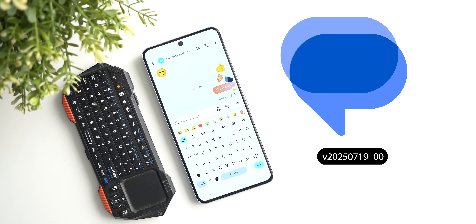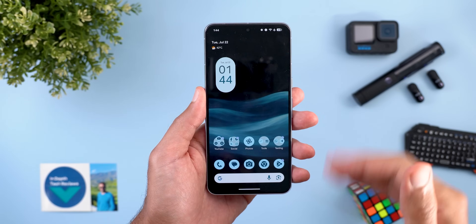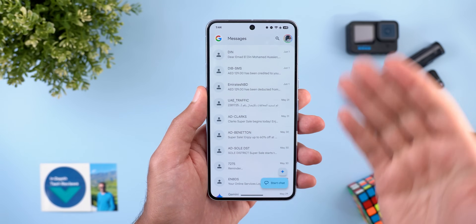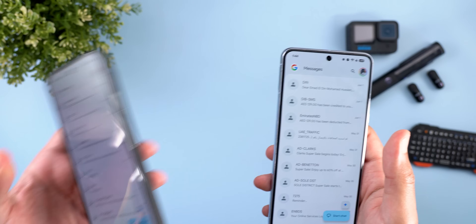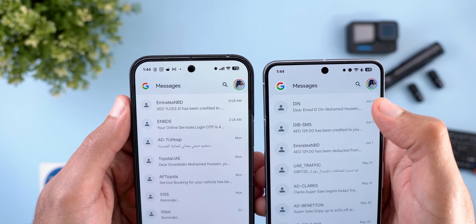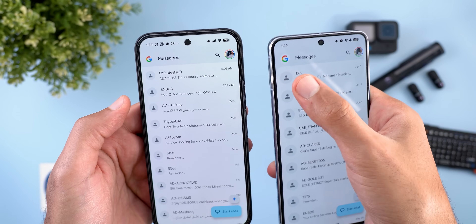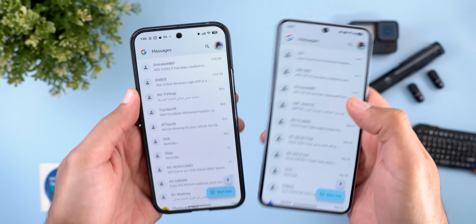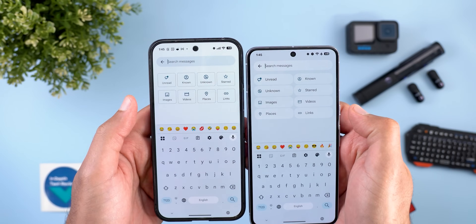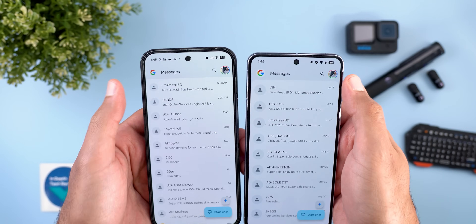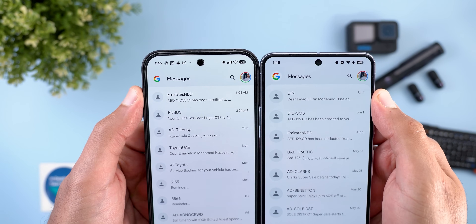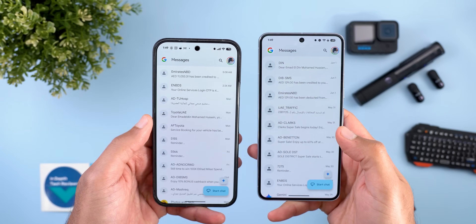Now, Google Messages, which is getting closer to the full Material 3 Expressive experience with multiple design tweaks and one new feature. On the home screen — comparing to the previous version on the left — you'll notice an updated logo with a container around it, much bigger profile pictures, and an updated grid in search.